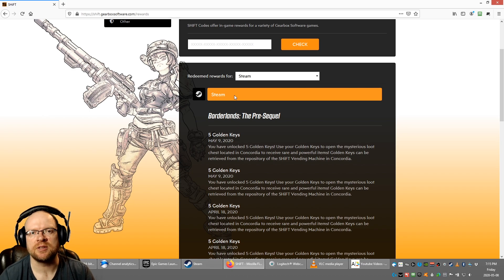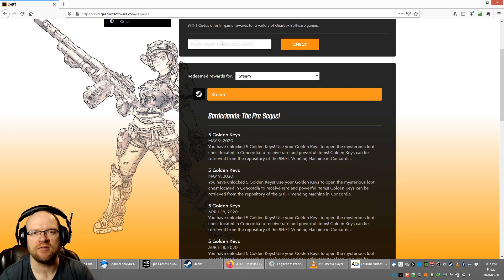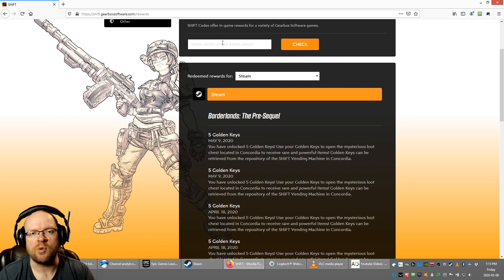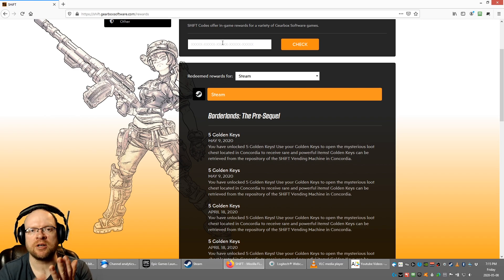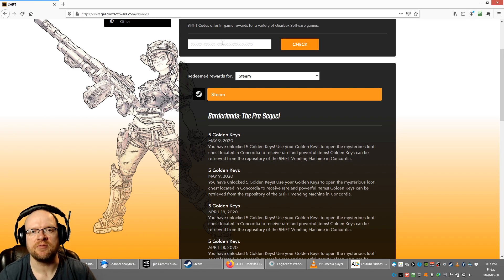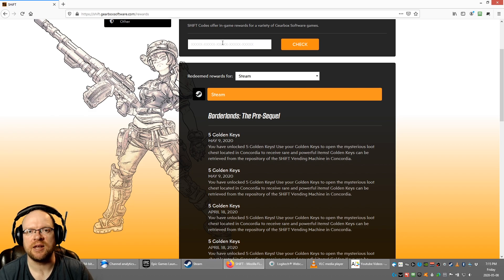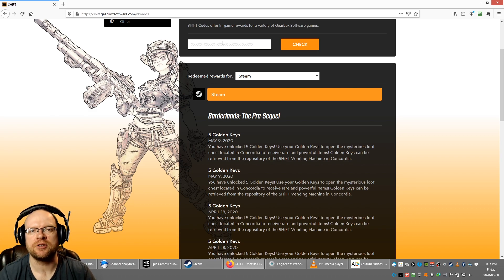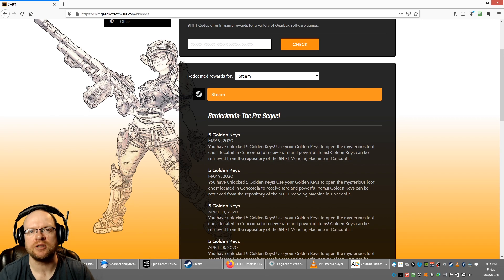This works the same for PlayStation and Xbox. Just use the respective codes found in the video description below for Xbox or PlayStation to redeem them for your copies of the game. If you have any questions or comments, leave them in the video description below. Otherwise, thank you for watching, we'll catch you in the next video.